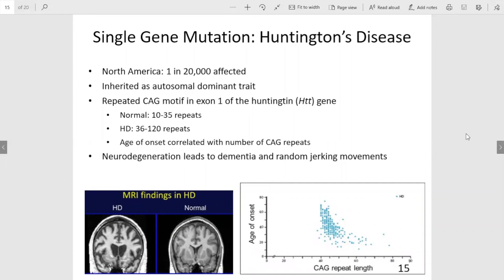On this slide and the following slide are several examples of human conditions linked to a specific gene. For example, Huntington's disease, which is a neurodegenerative condition, has had a gene identified. Interestingly, this is an autosomal dominant trait, so an individual only needs to inherit one copy of that dominant Huntington gene in order to have Huntington's disease.